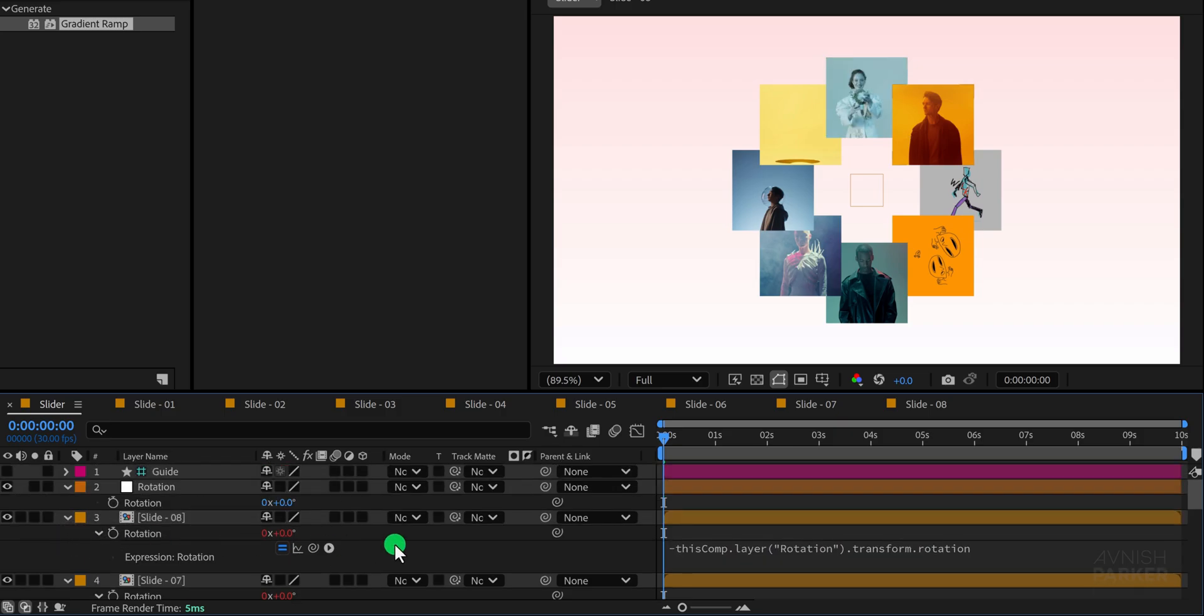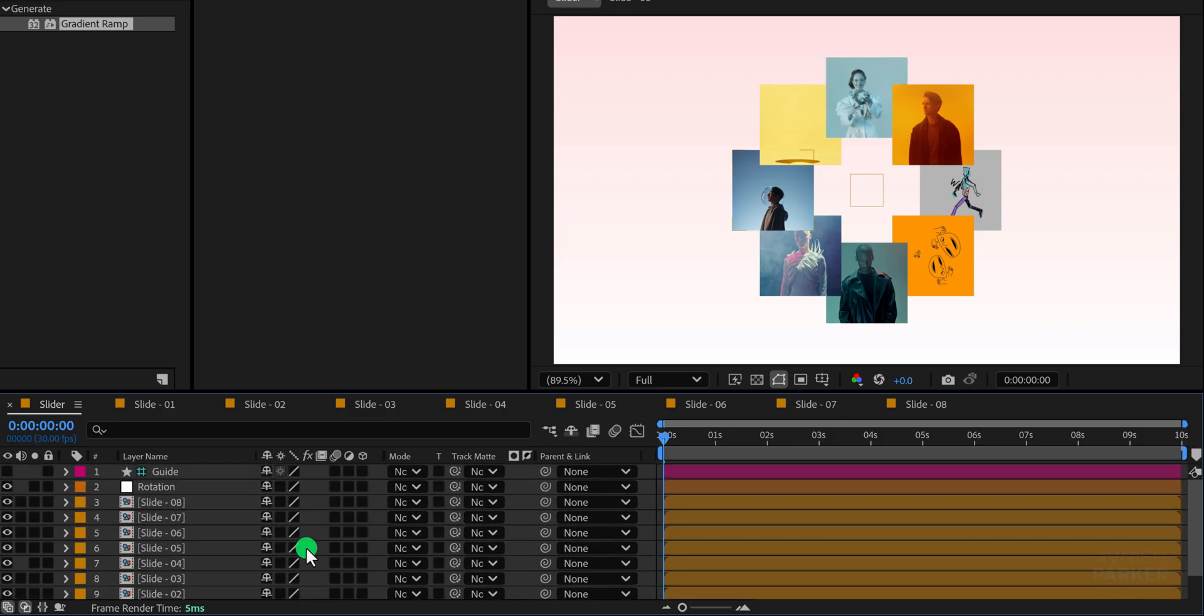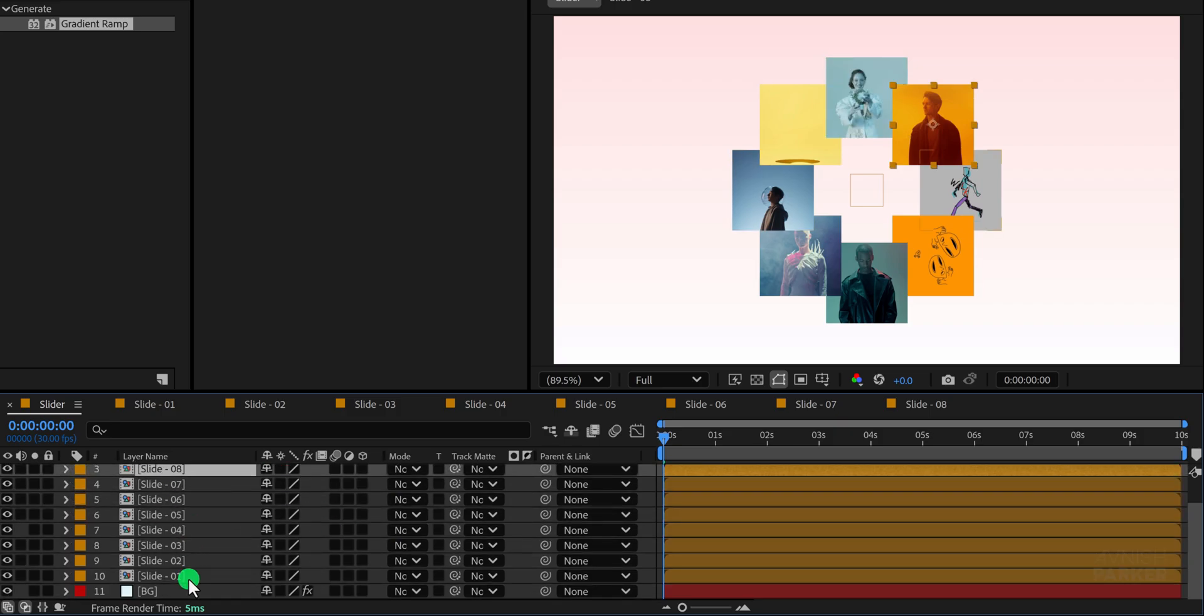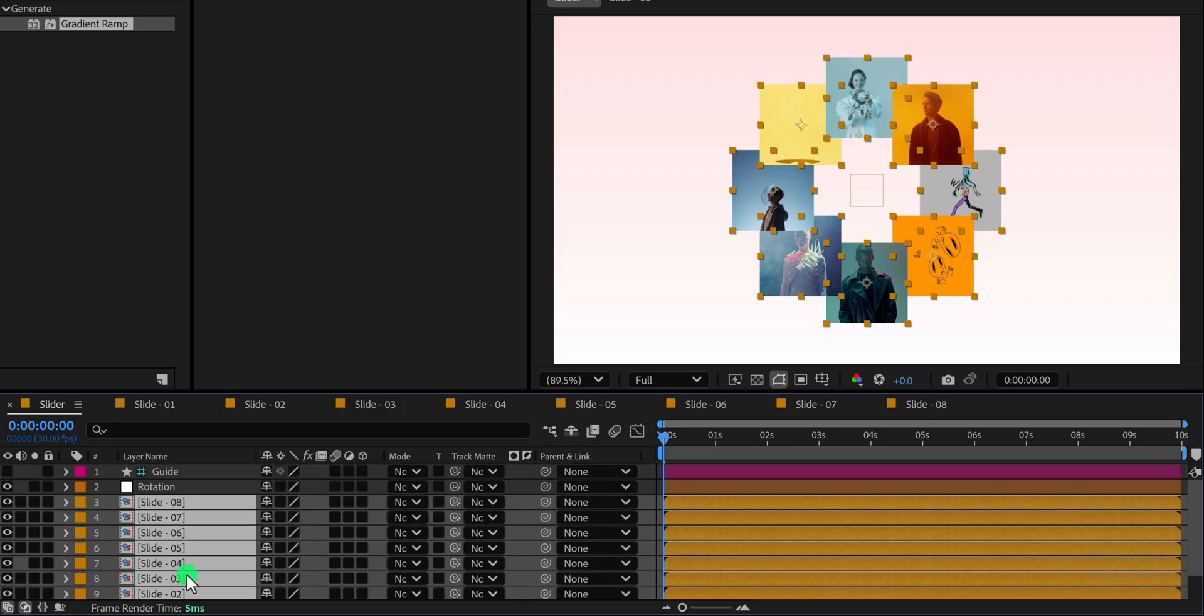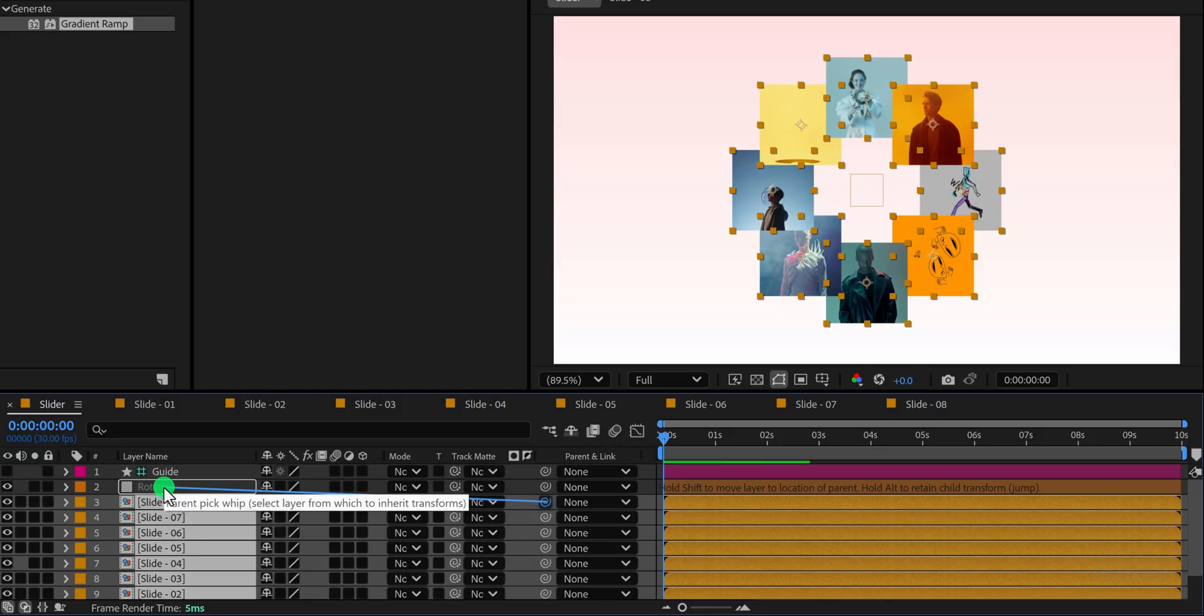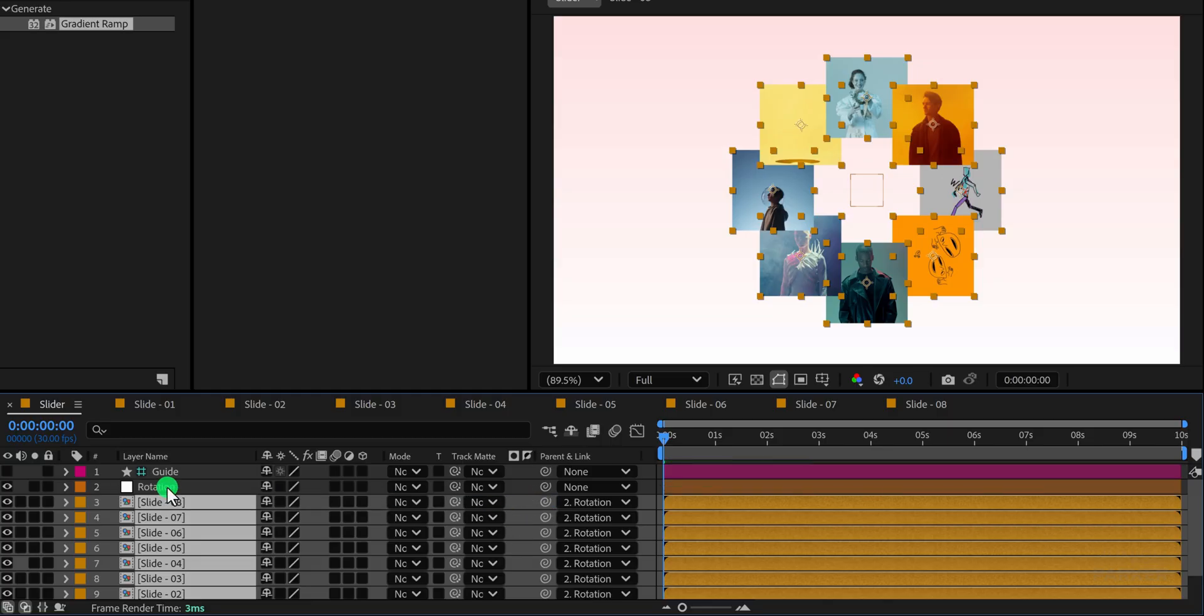Great. Now minimize all layers and select these slide layers and parent them with the rotation. Press R to open rotation.